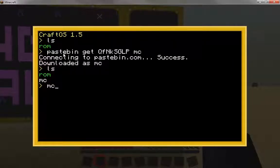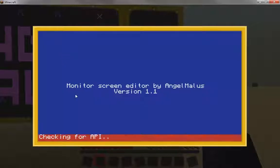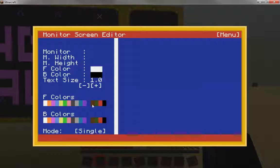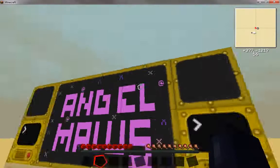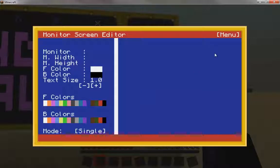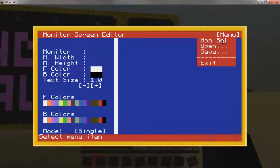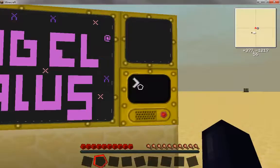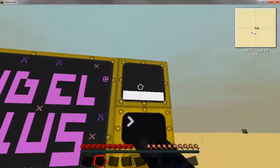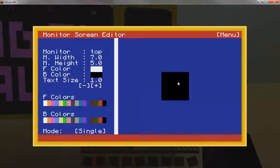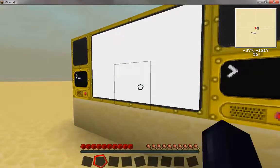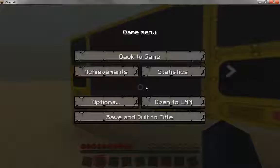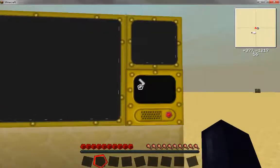Once you run it, it will connect to the internet and run pastebin by itself and download the API that we need. As you can see, it's downloading the API. There we go. Now this is the program we're going to use to edit the monitors. The first thing you do is go to menu selection for the monitor, click over here, and it says 'right click the monitor to select,' which means you have to come out and physically right click the monitor.